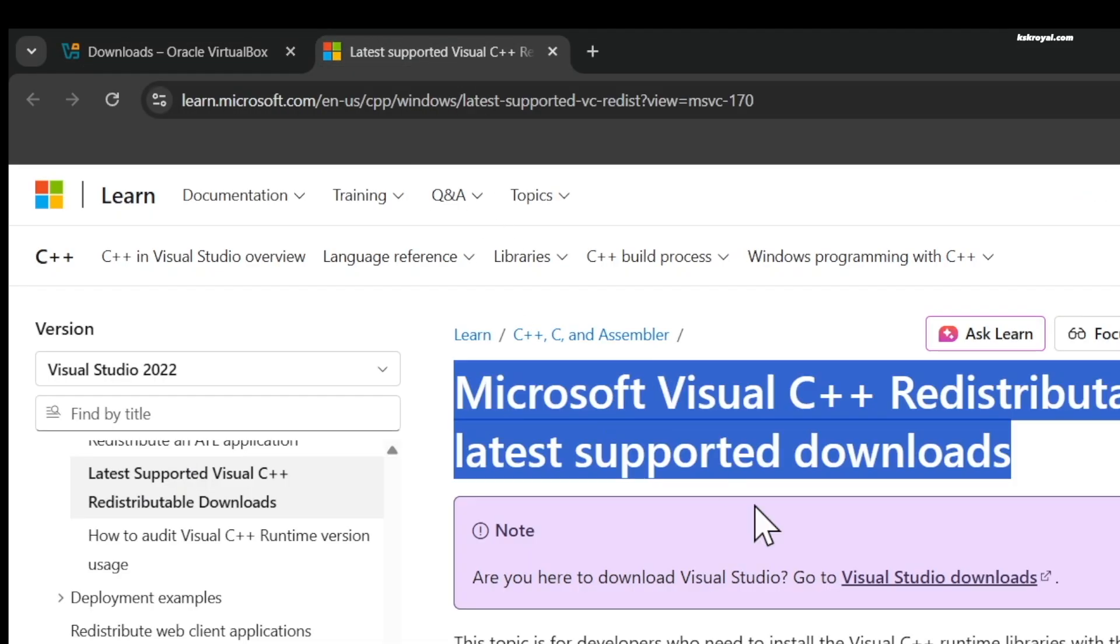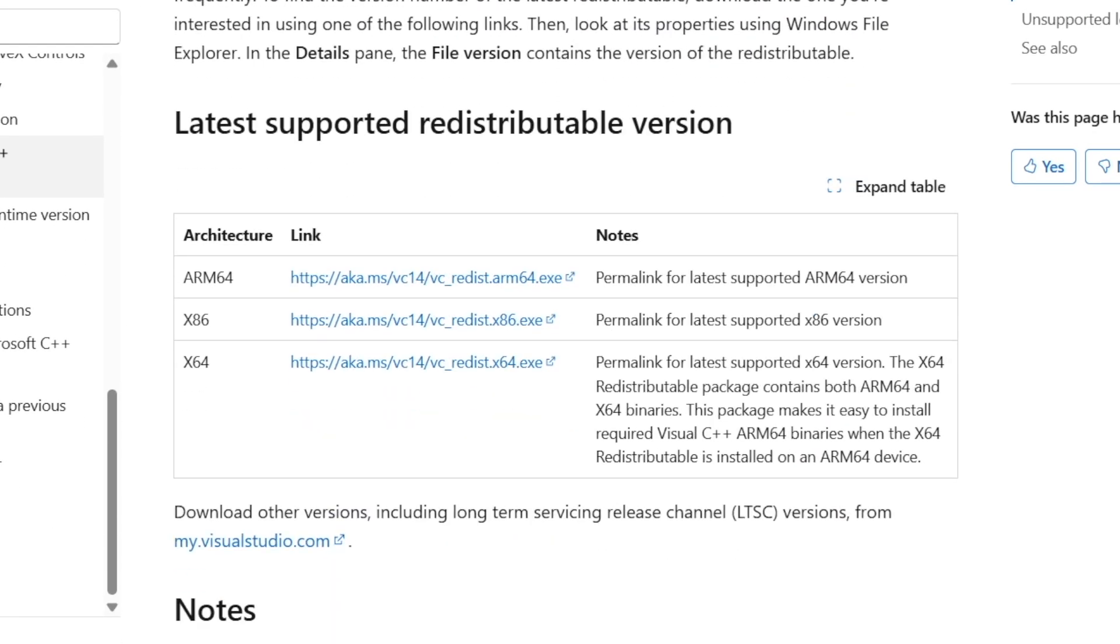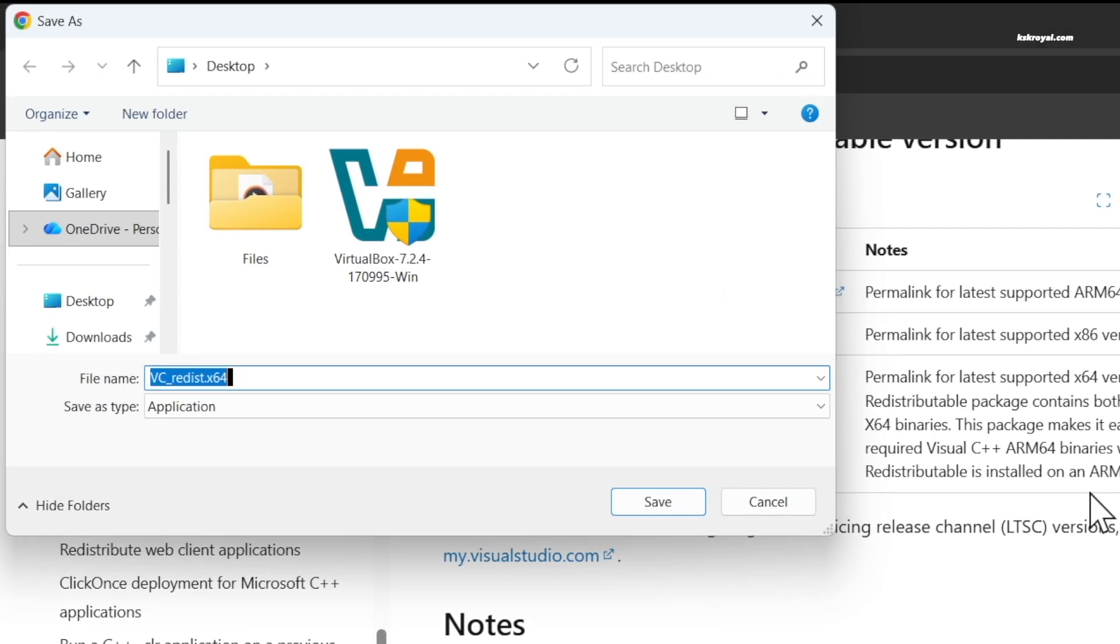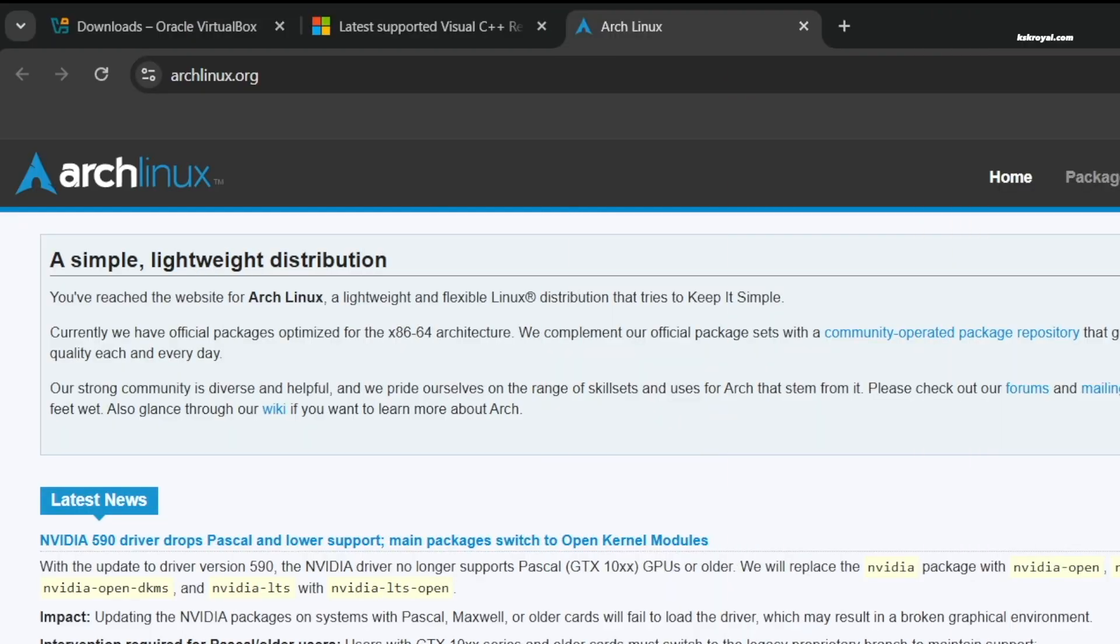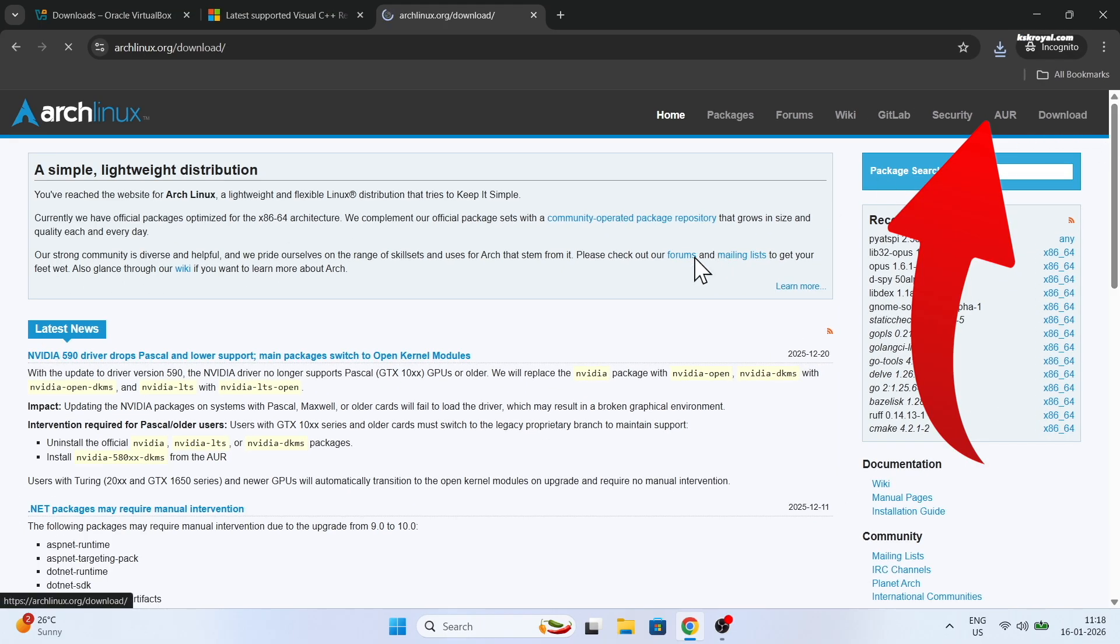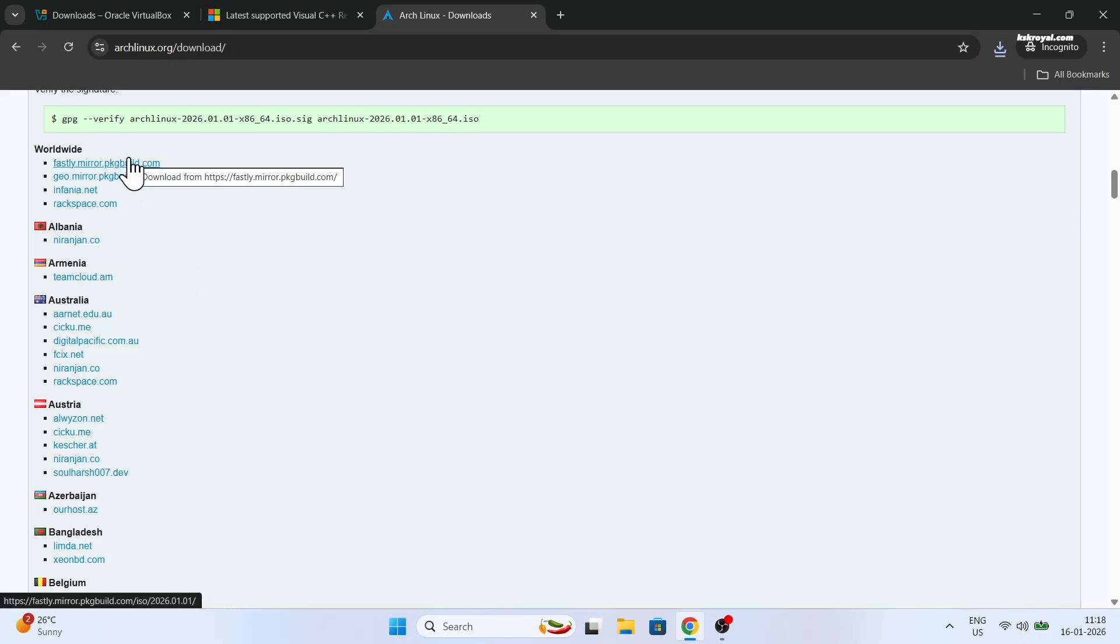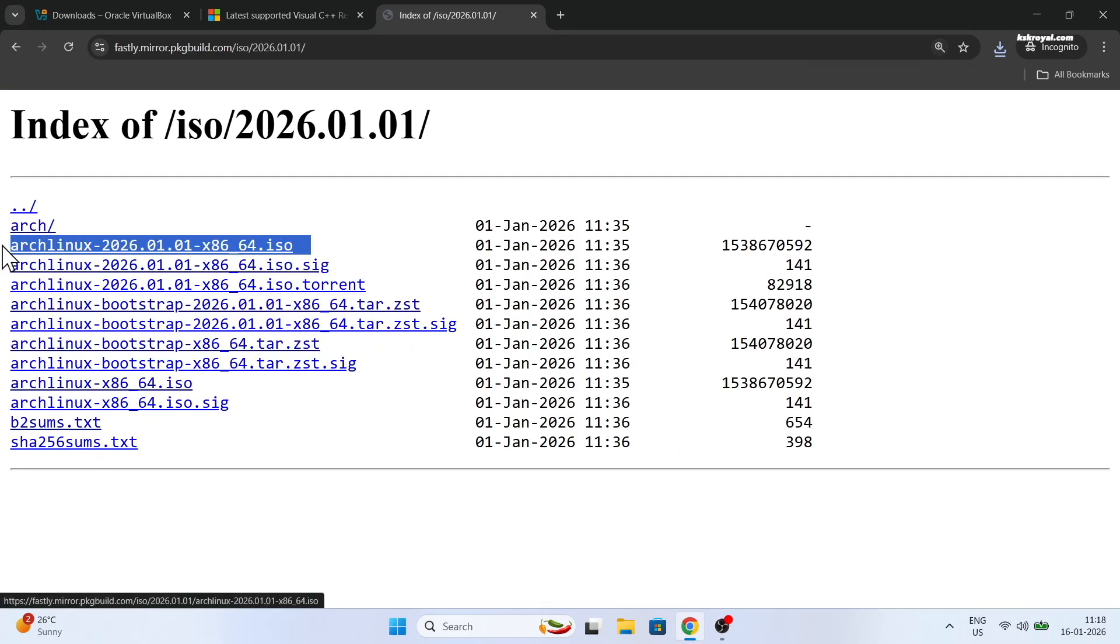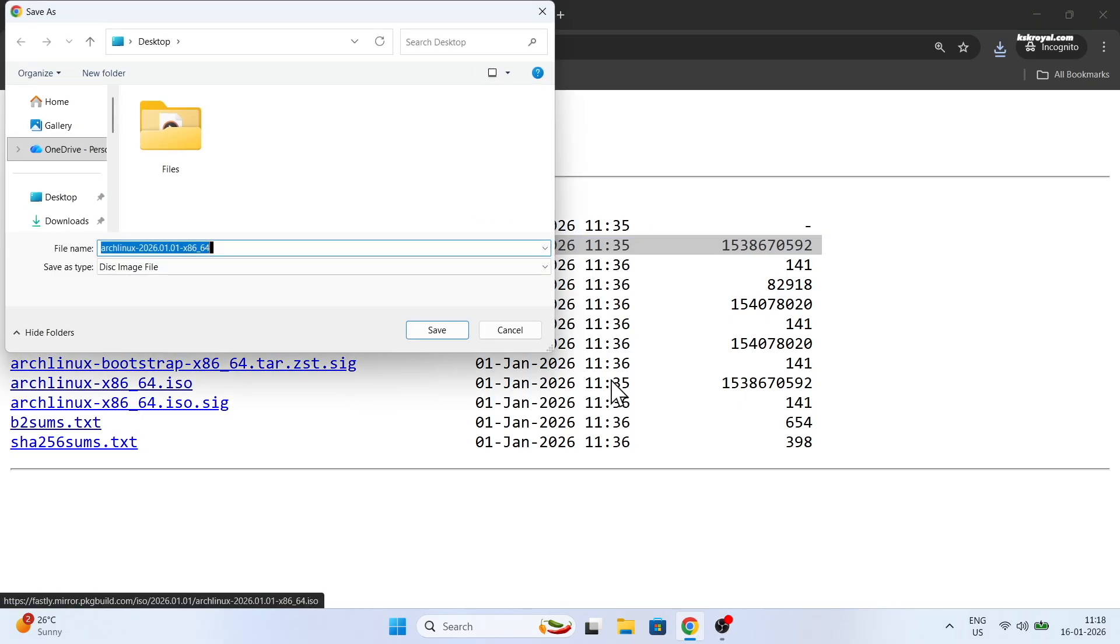Then download the Visual C++ dependency required for VirtualBox to run. Once it's done, head over to this link and click on this button to download Arch Linux. At the time of recording this video, Arch Linux is the latest version. You can choose the default 64-bit ISO image and download.